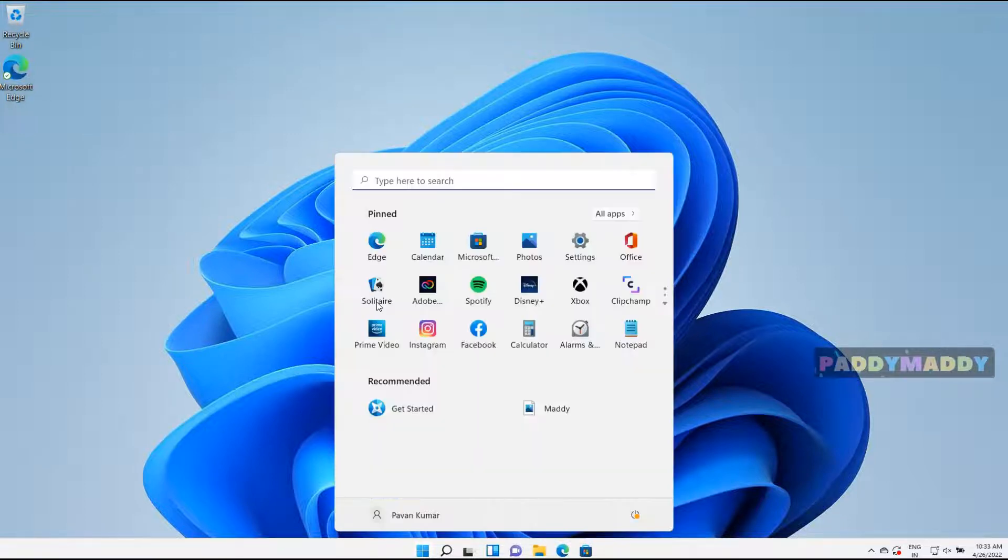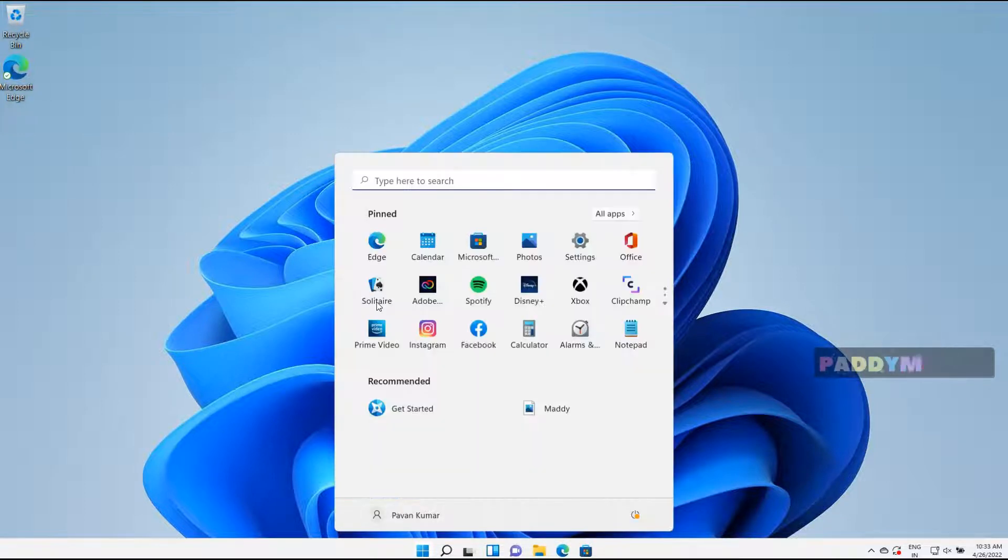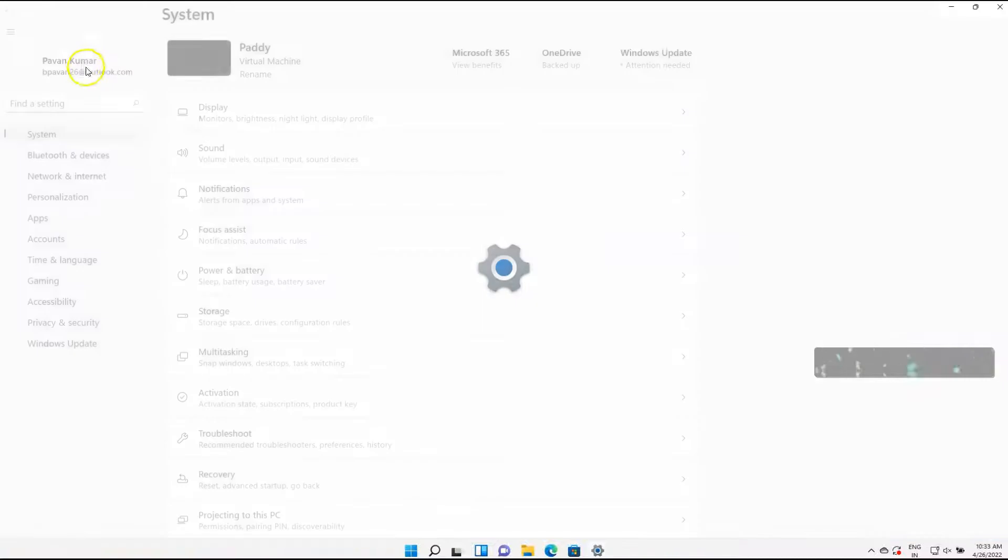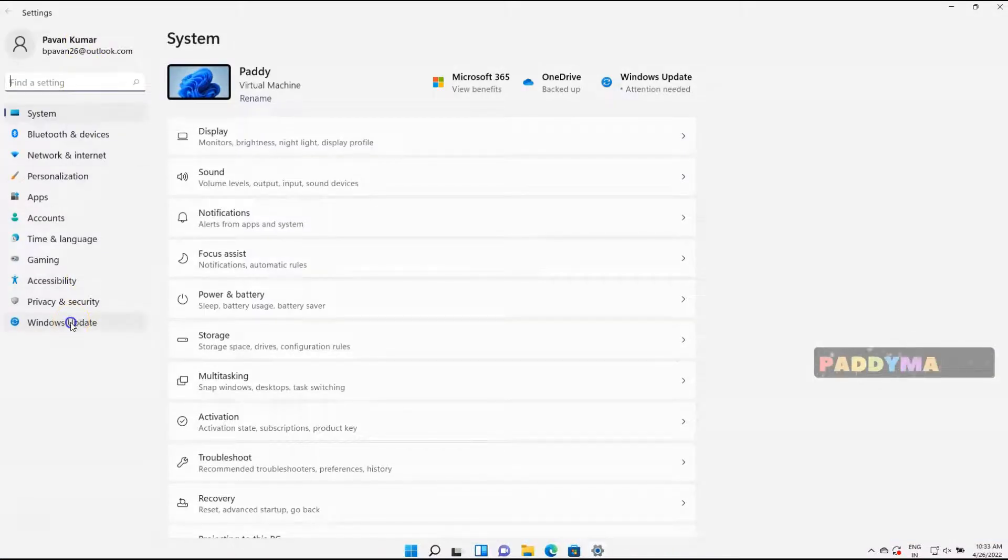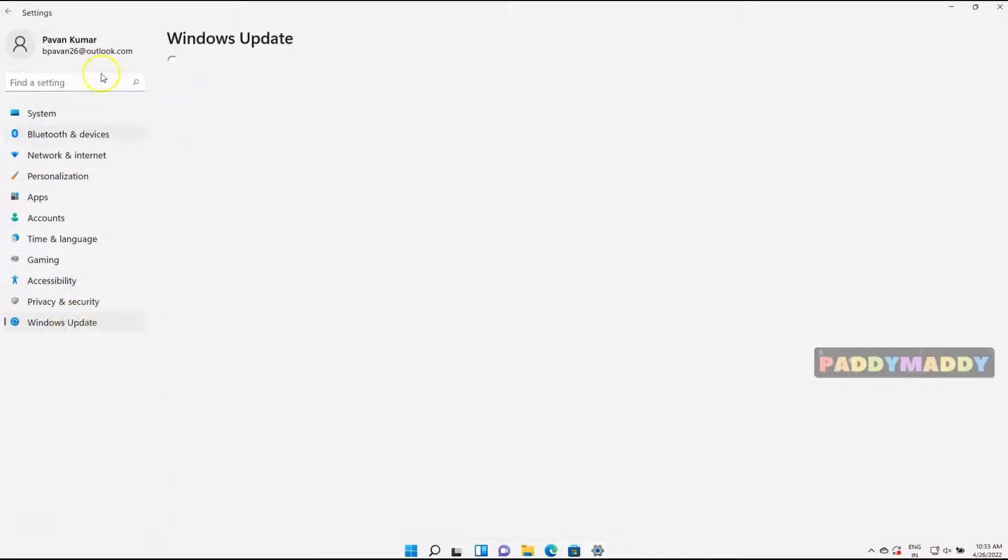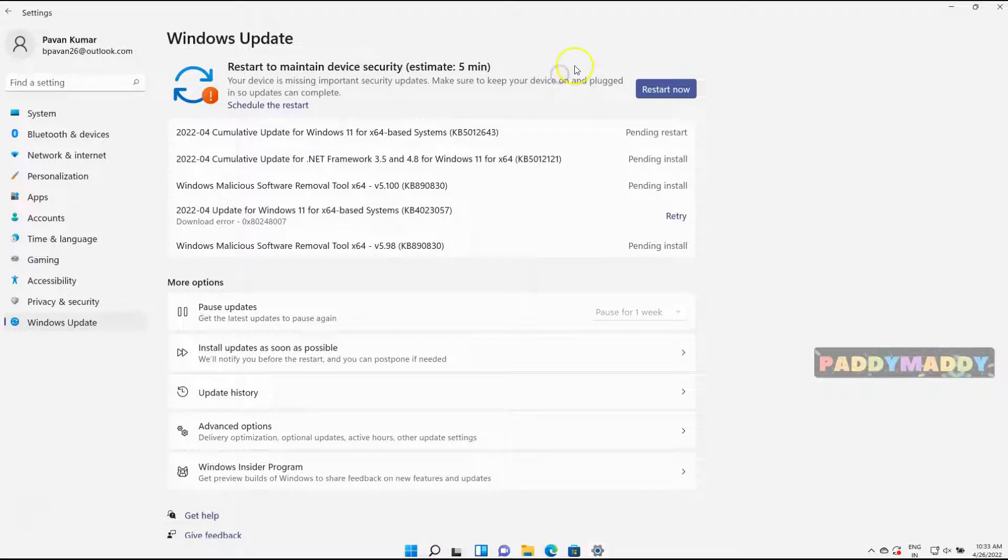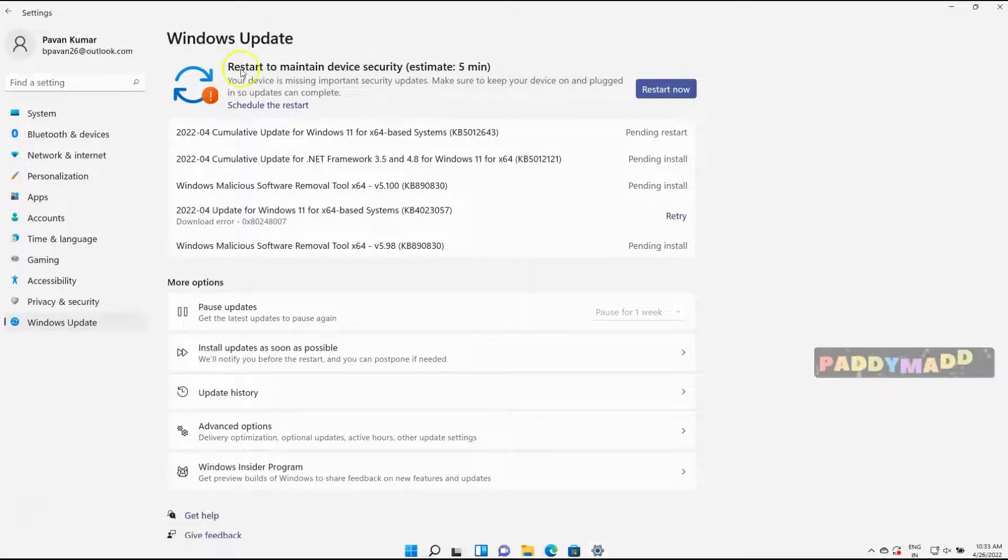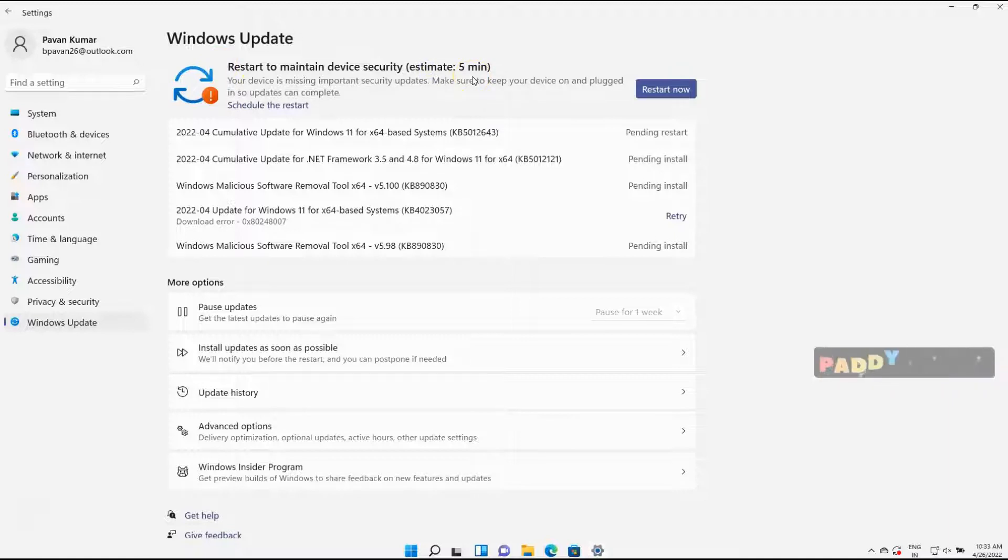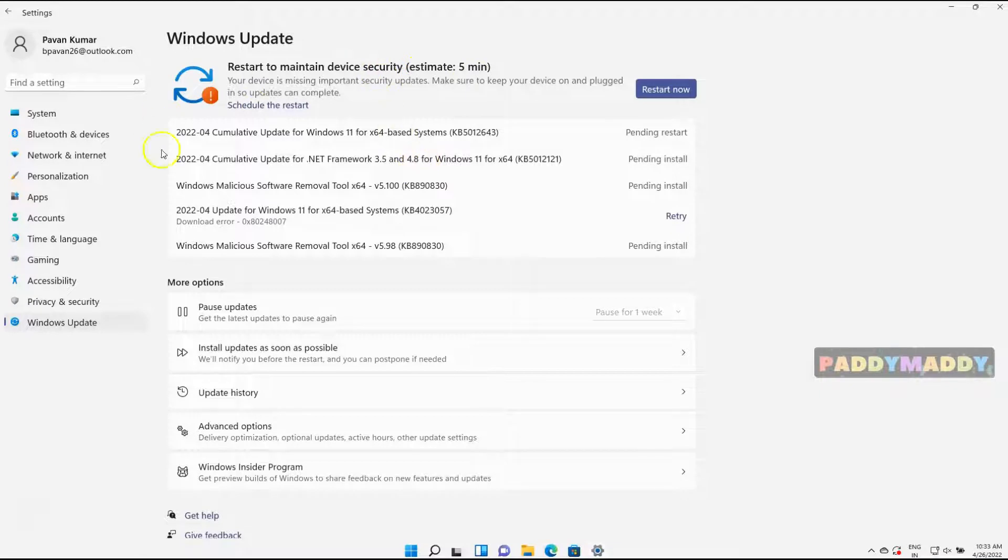You can click on Start button and point to Settings and a category called Windows Update. When you click on Check for Updates, you'll have a button called Check for Updates. That's going to check for updates and in case if you have any updates pending, it's going to download and start installing.